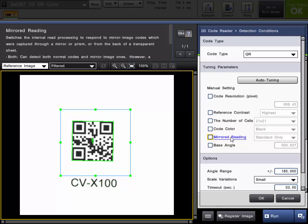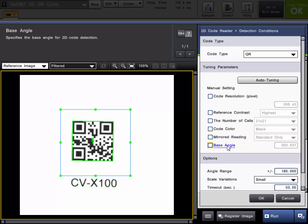Mirrored reading shows standard. You can choose the mirrored code to be read or both. I just have standard so I don't need to choose the mirrored. And the base angle is just specifying the angle of the 2D code that was auto-tuned.